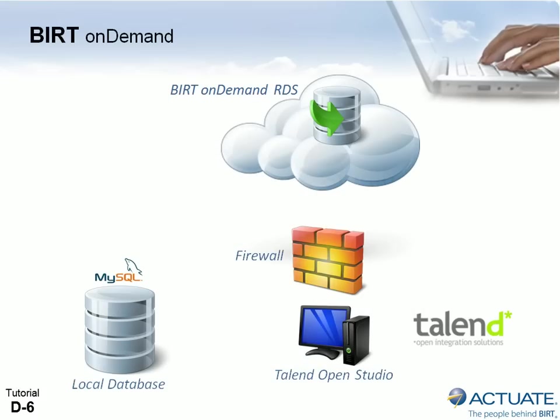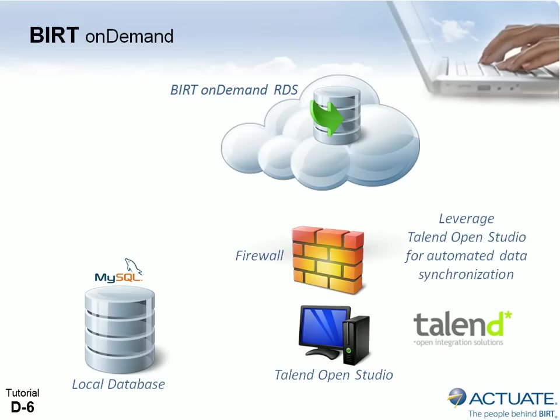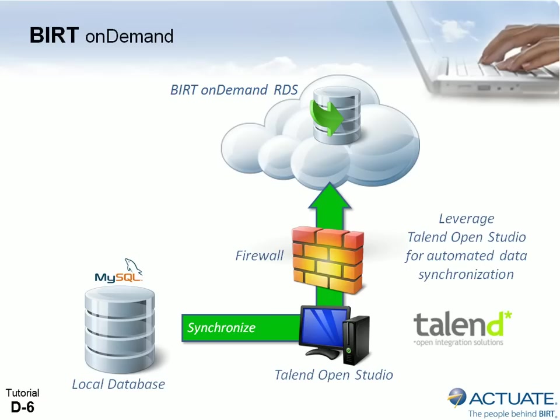Talend OpenStudio makes it easy to set up data loading and synchronization tasks. For this tutorial, we will upload and synchronize a locally installed MySQL database to BERT OnDemand RDS. This exercise assumes that there is no pre-existing data or schema in your BERT OnDemand RDS database.